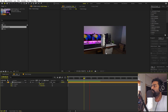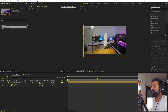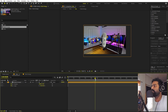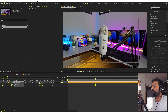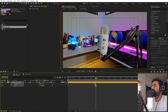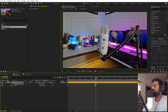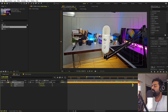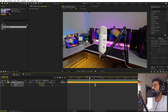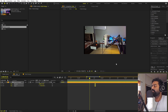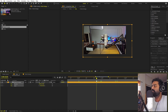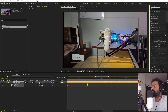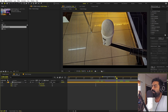Continue checking the footage for black areas. When you spot one, add Scale and Position keyframes at that point, scale up slightly, and adjust the position. Move the keyframes a little apart so the motion isn't too harsh.